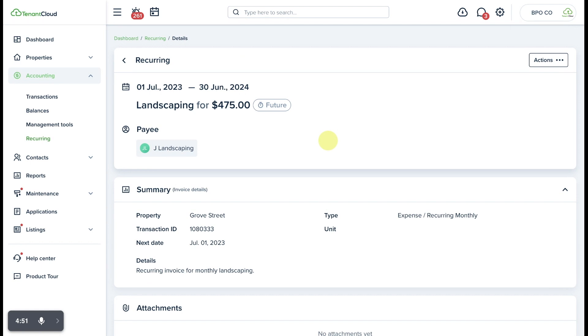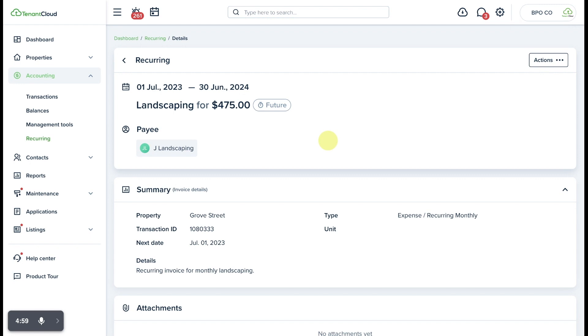To get started for free, just go to tenantcloud.com and click sign up to start your free trial today.